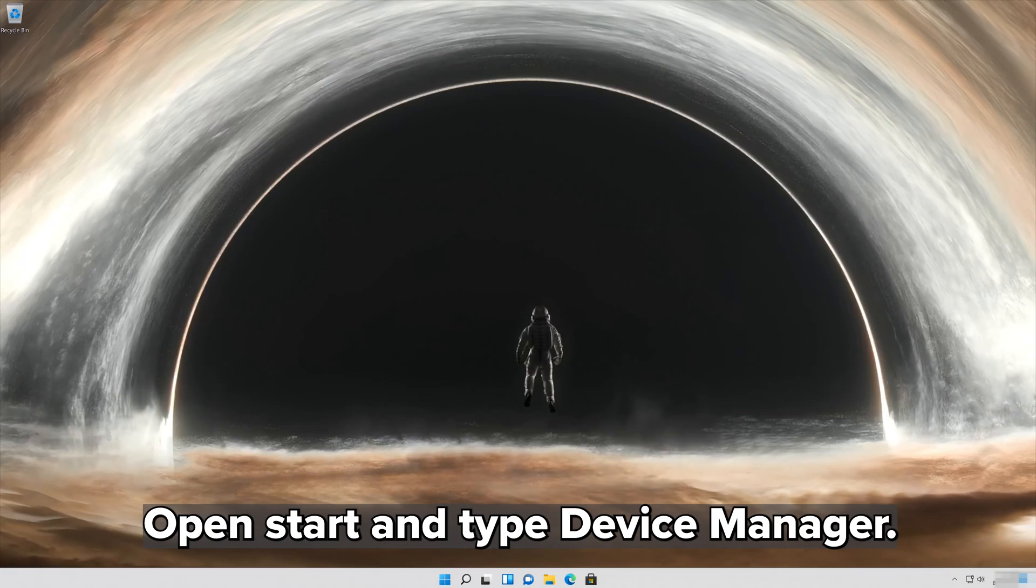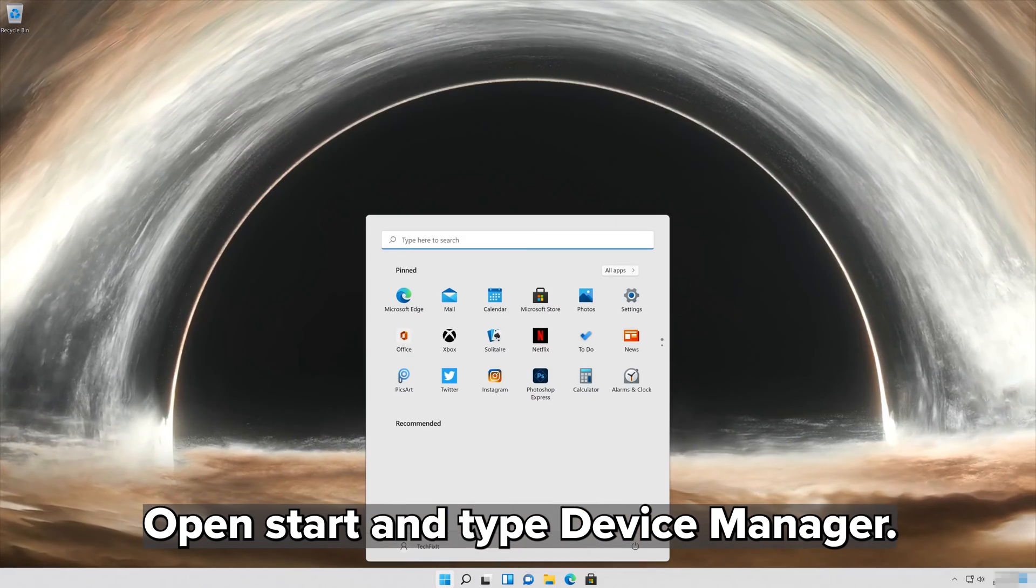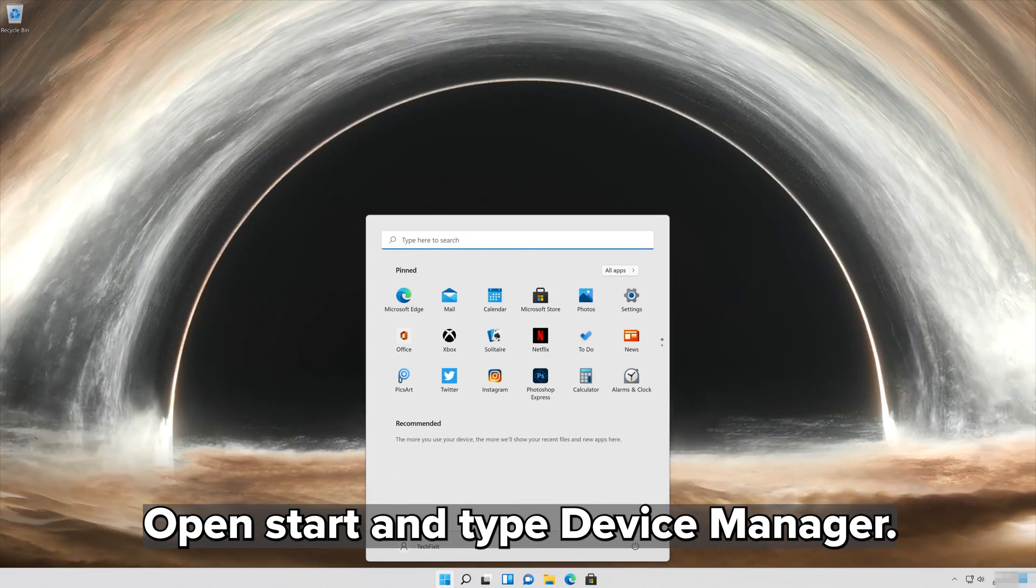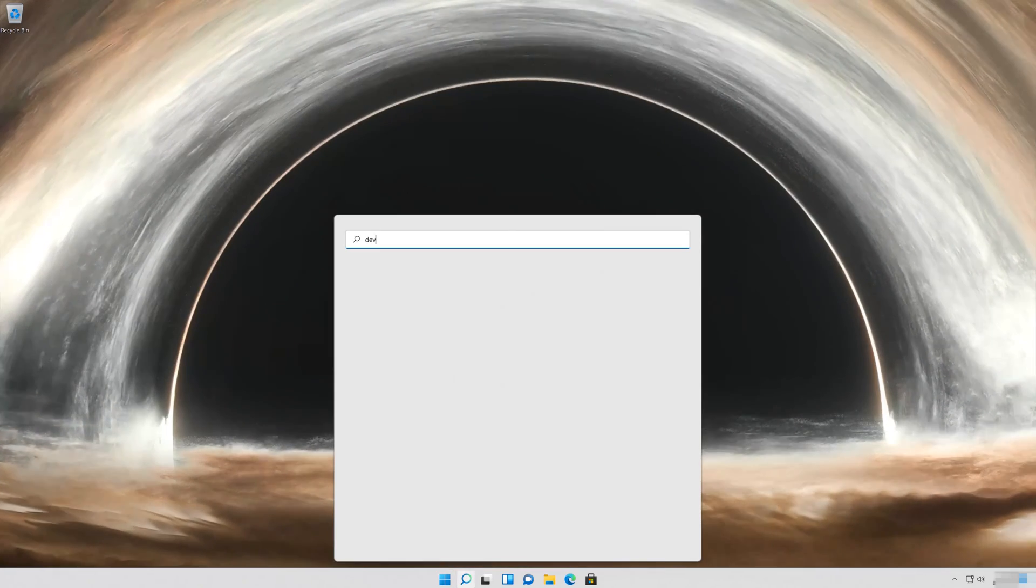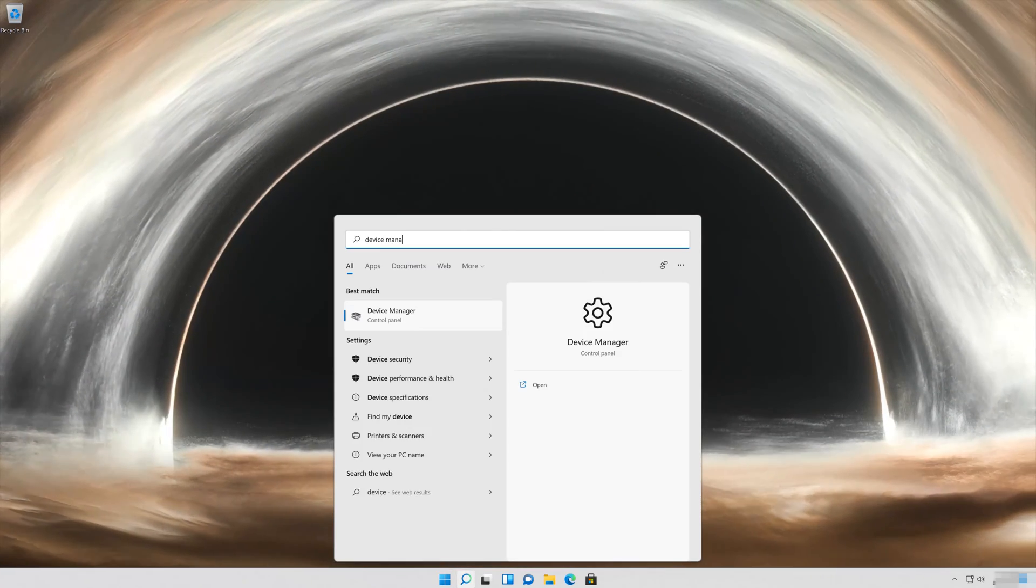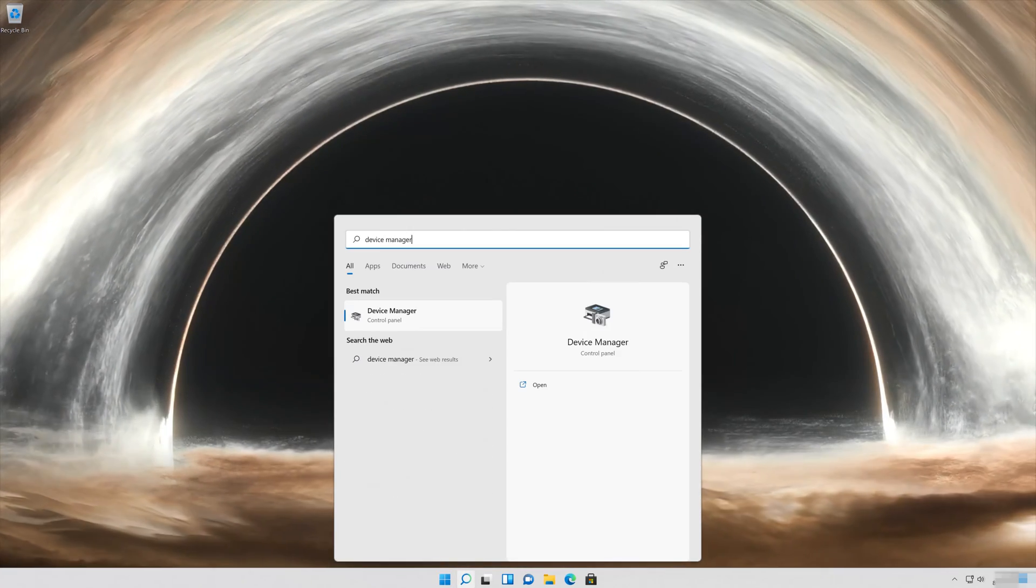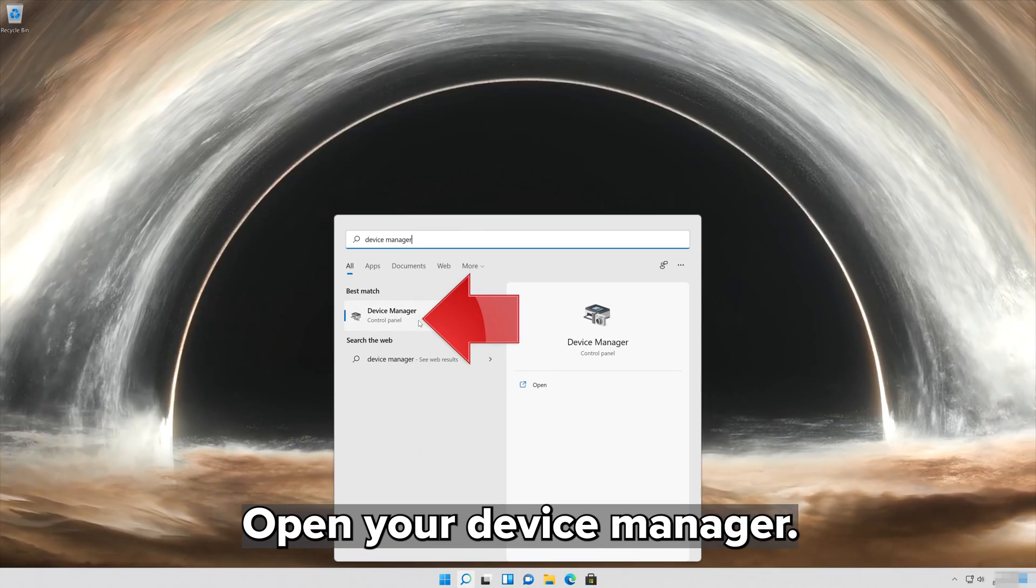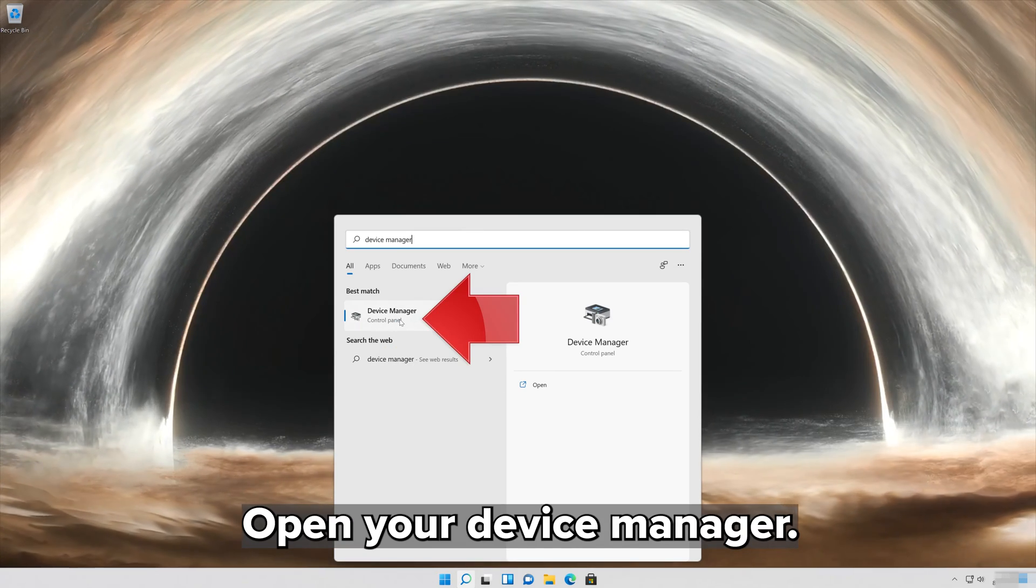Open Start and type Device Manager. Open your Device Manager.